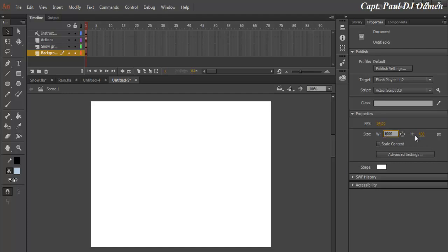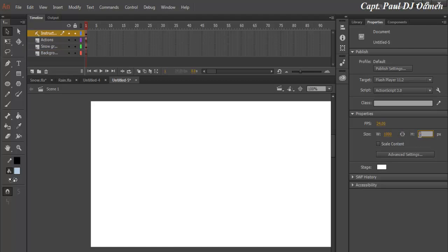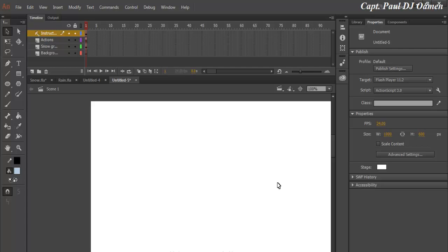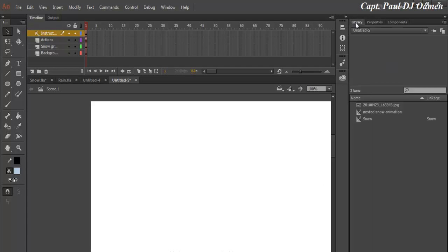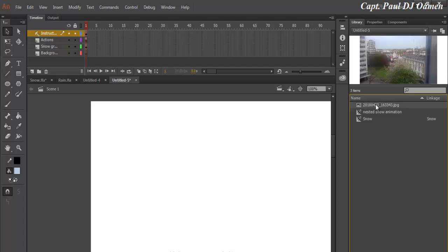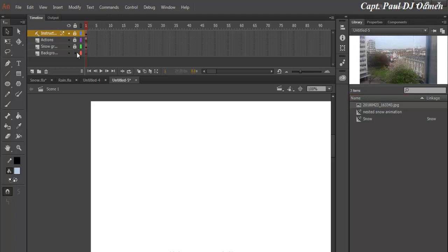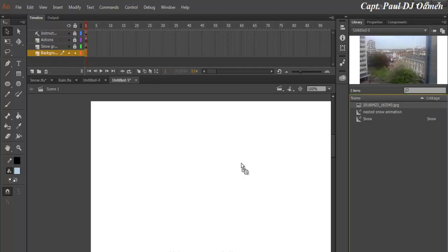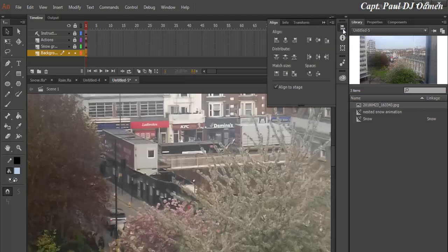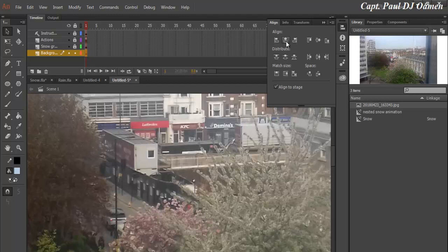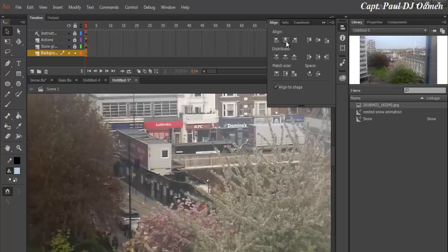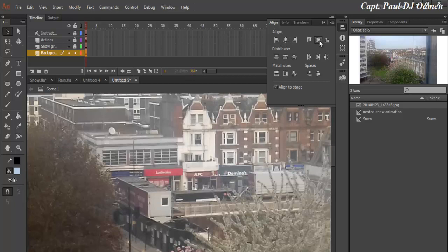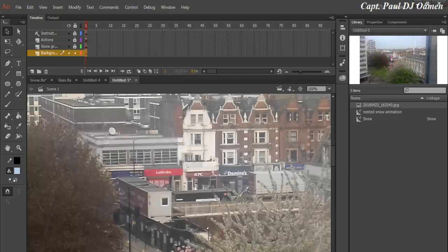Back to the library, I will then drag my image on board. Let's lock all of this up. I only want the image to be on the background. Drag it, drop it on board, click on the align tool, horizontal align center, and align vertical center.